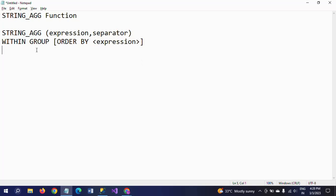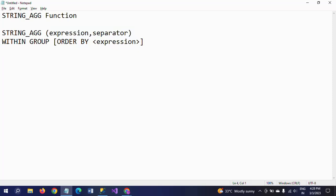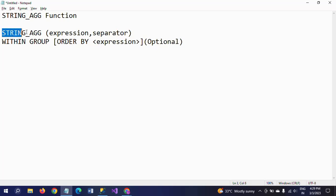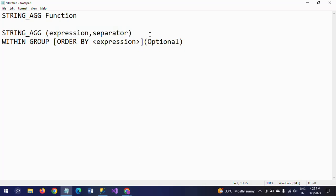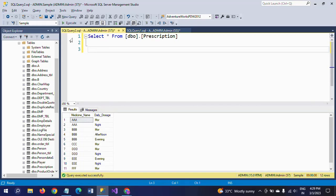Here is the syntax. The STRING_AGG function takes two parameters: the first one is the expression and the second one is the separator. The second line is the optional WITHIN GROUP statement, and after WITHIN GROUP you need to mention the ORDER BY clause with the expression. If you want to apply the STRING_AGG function on your column, you need to pass these two parameters — first is the column name or expression, and second is the separator.